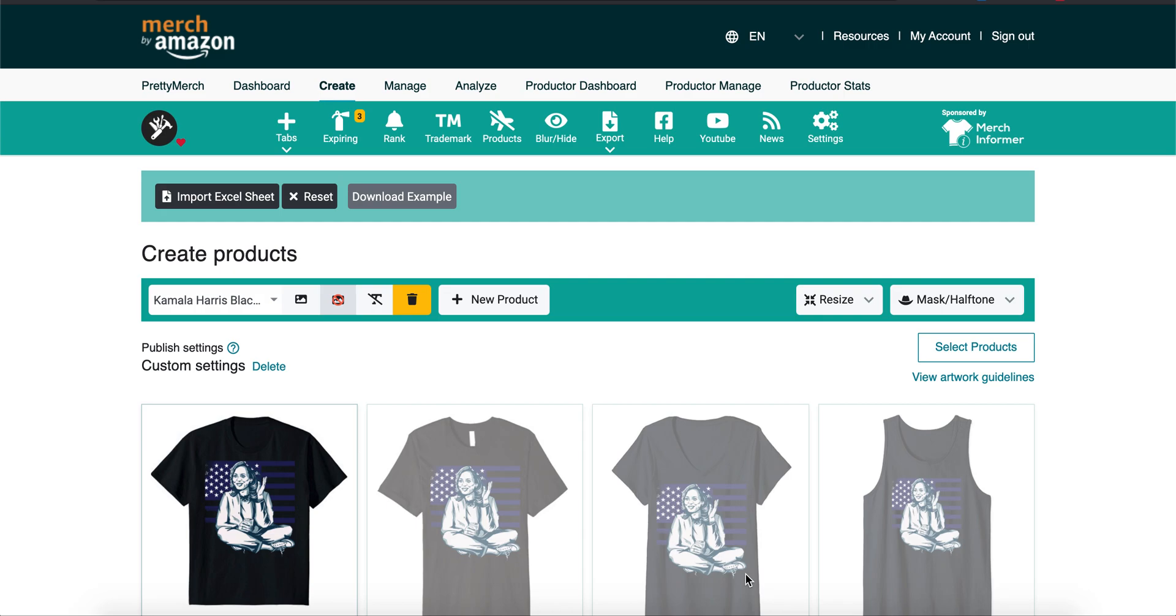Let's get straight into it. What's up YouTube, and today we're going to show you how I list things, my process and how I do things. Okay, so this what you see right here is called Merch Informer.